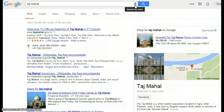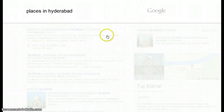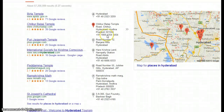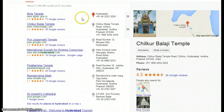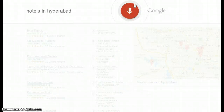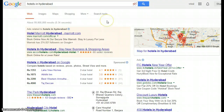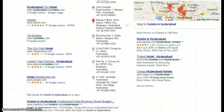Now we'll search some places. Searching 'places in Hyderabad' — here are the listings for places near Hyderabad. Searching 'hotels in Hyderabad' — here are the listings for hotels near Hyderabad. If you click on this link it will go to the Maps listing for hotels in Hyderabad.